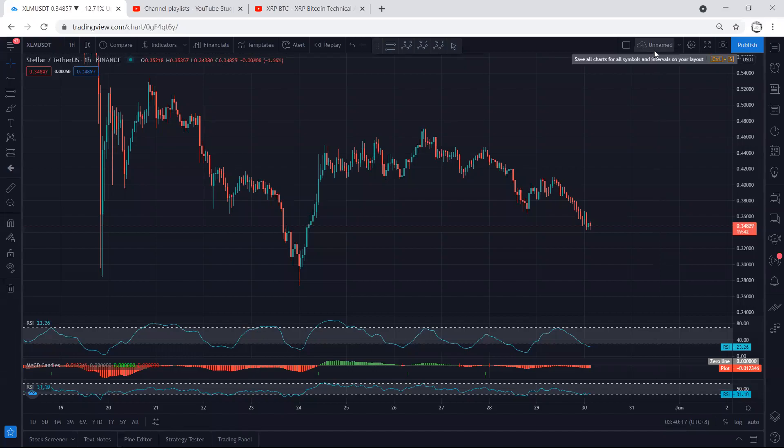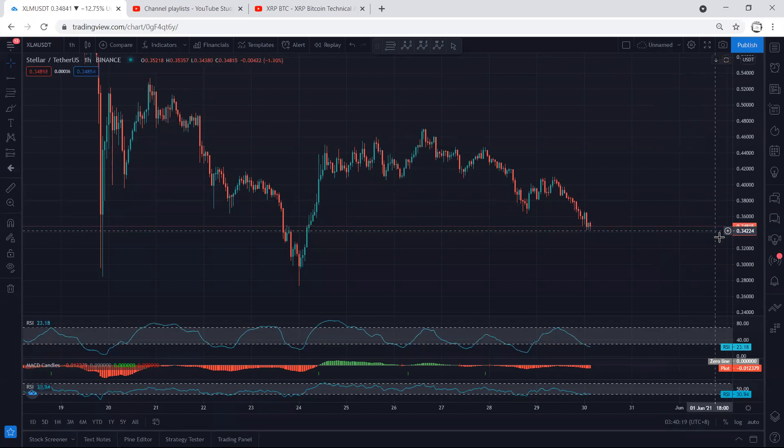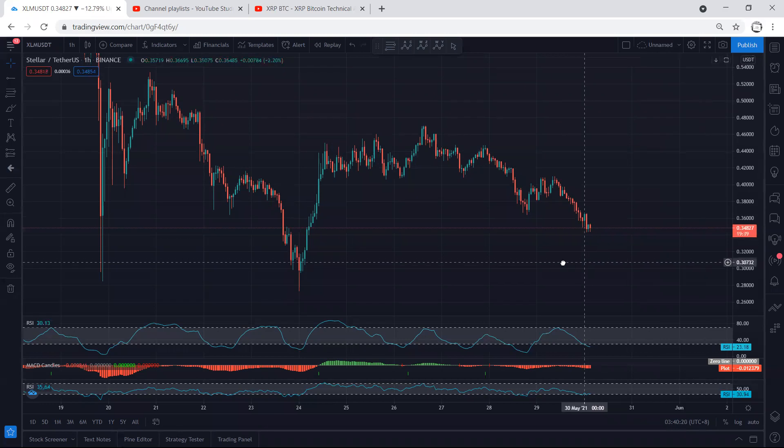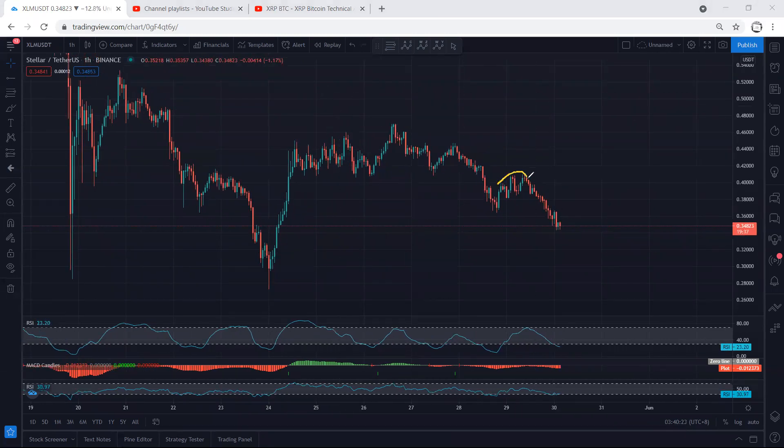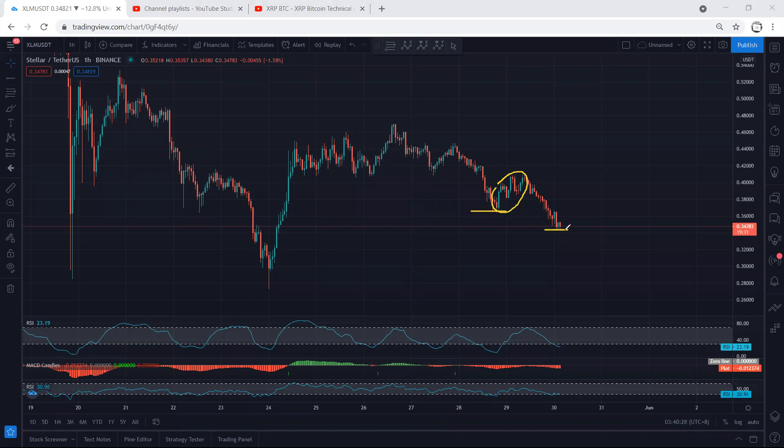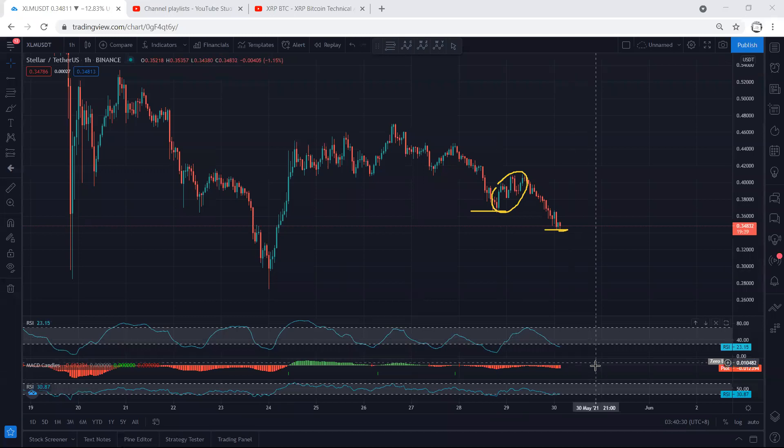Starting with the XLM one-hour chart to look for trades. After the correction, the price dropped as mentioned. We wanted to see one more drop with the breakout of this low, and exactly this is what we got. If we refer to the indicators, we see we have a divergence.